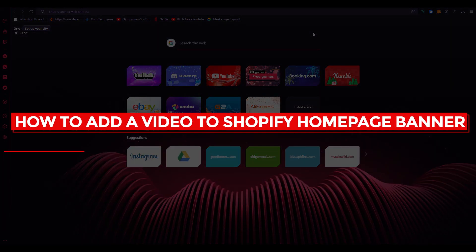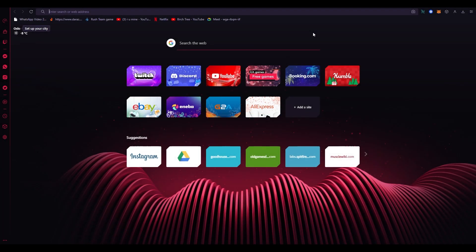How to add a video to Shopify homepage banner 2022. Hi everyone, welcome back to another video. I hope you all are doing great and are having an amazing day. I bring you back with yet another Shopify and e-commerce tutorial. In this one, we're going to be discussing how you can add your very own video banner to your Shopify homepage. It's going to be very simple and detailed — I'm going to walk you through all of the steps.